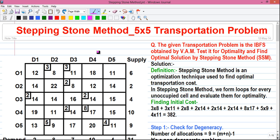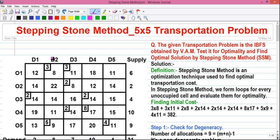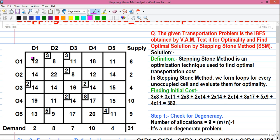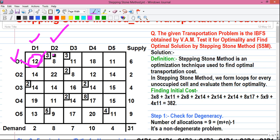So first some basics. This is called a transportation problem and the matrix is called a cost matrix, where the individual cell values represent the unit transportation cost. Here we have five origins: O1, O2, O3, O4, and O5, and five destinations: D1, D2, D3, D4, and D5. For example, transporting one unit of goods from O1 to D1 costs 12 units.